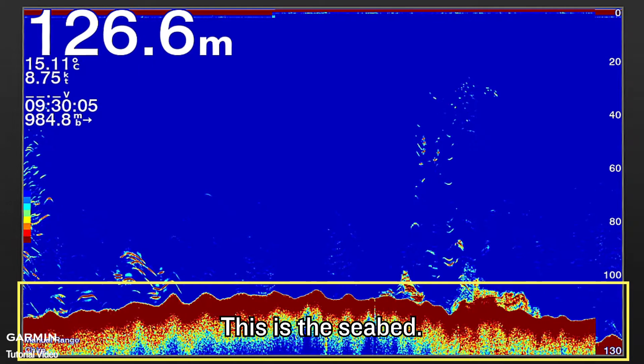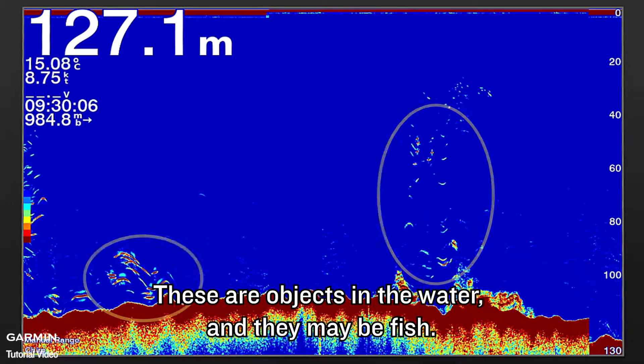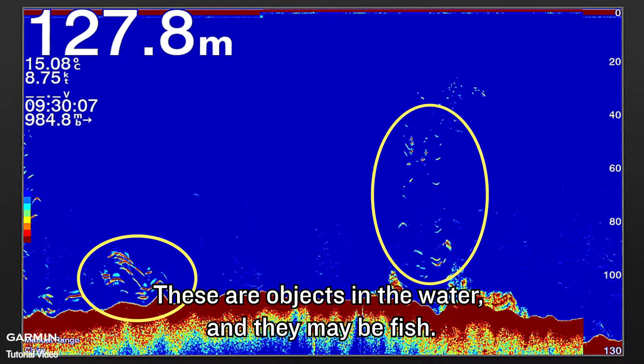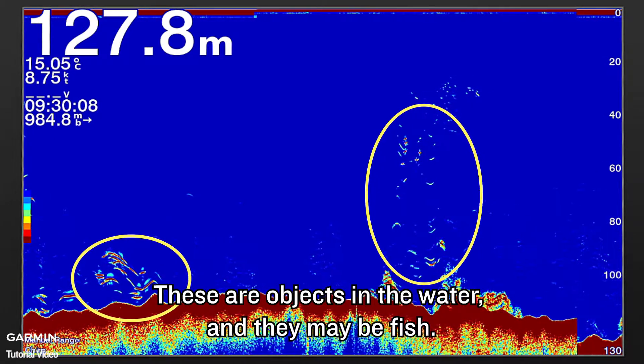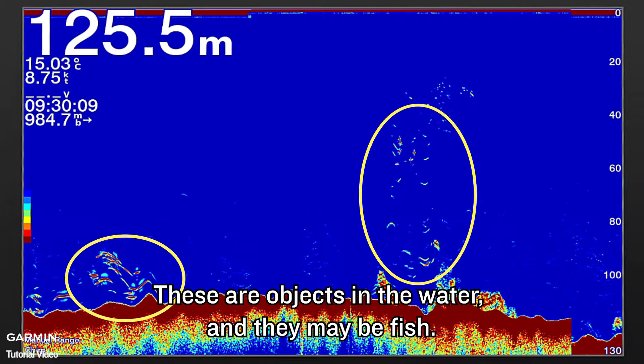This is the seabed. These are objects in the water, and they may be fish.